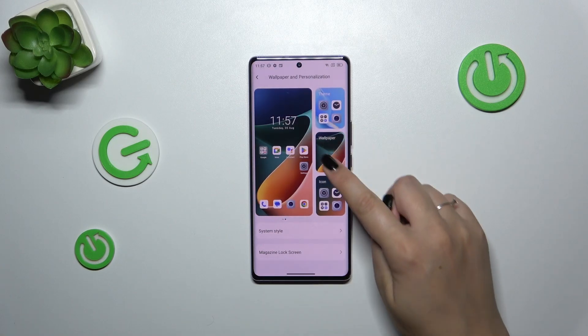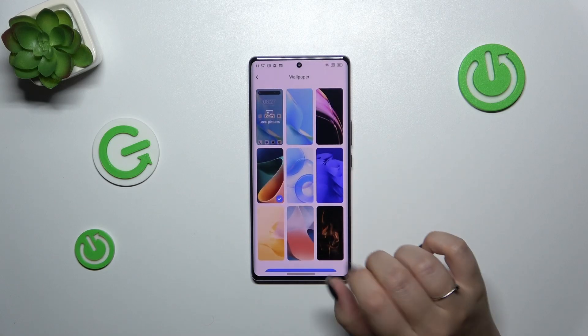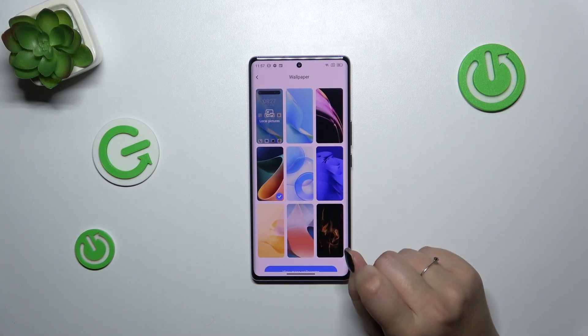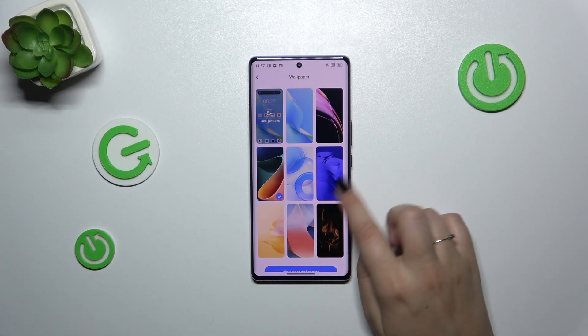Now let's tap on this wallpaper section. As you can see, we've got pre-installed options from which we can choose. Right here we've also got the album with our own photos which we've previously taken.